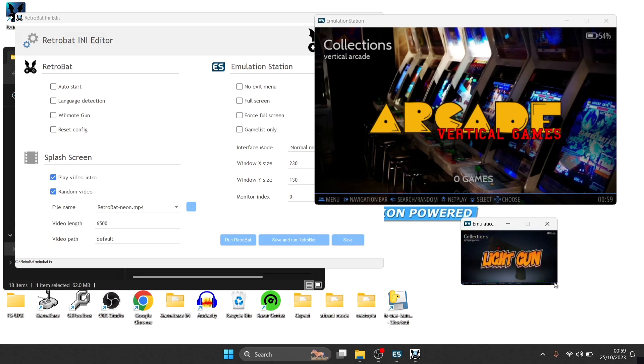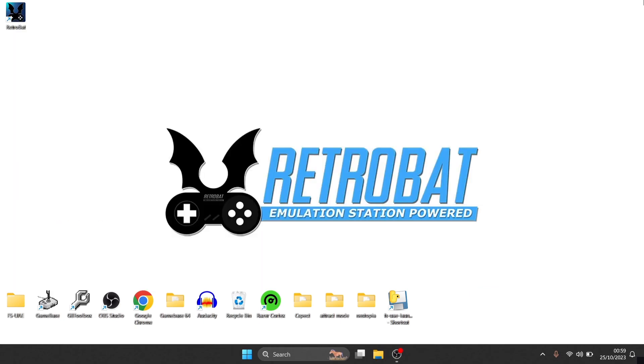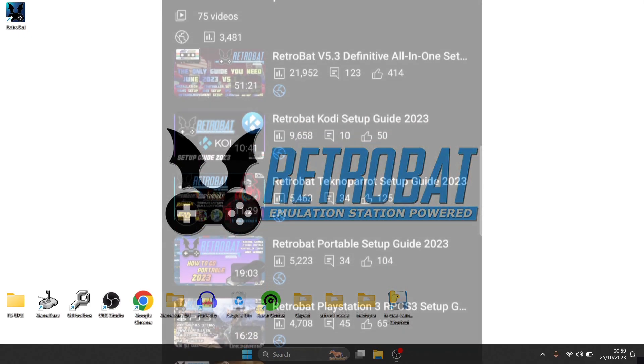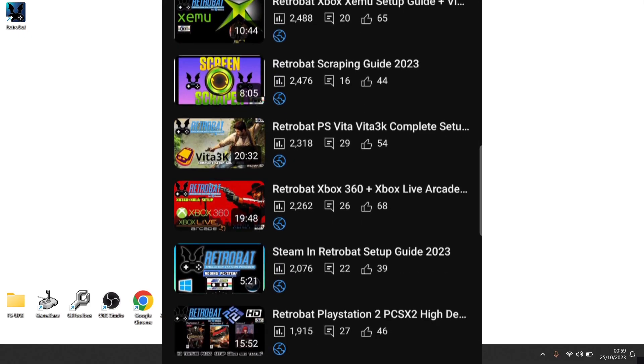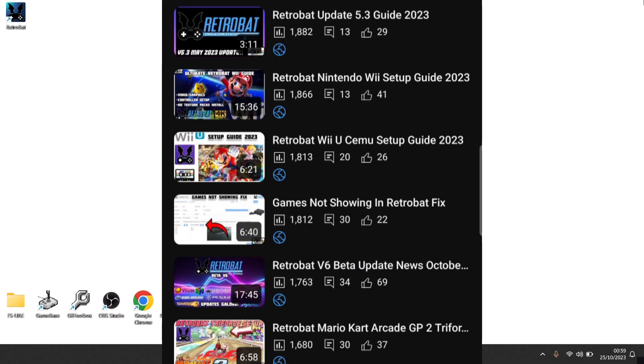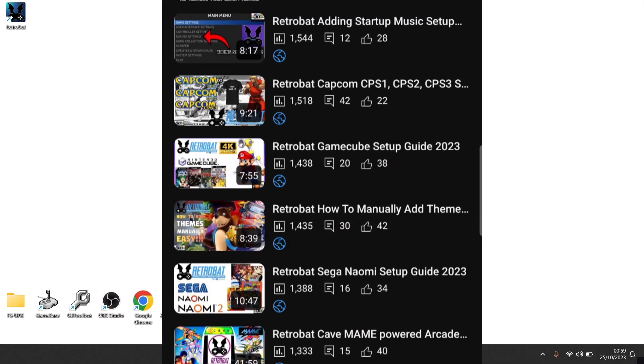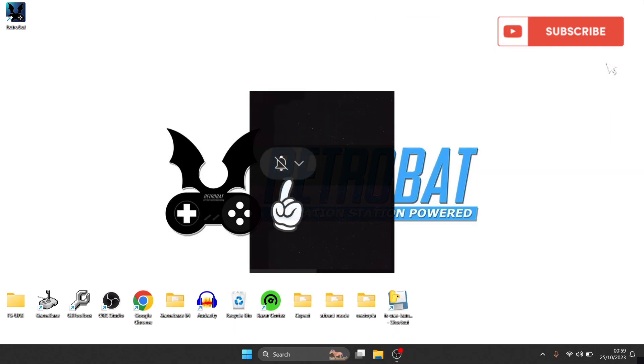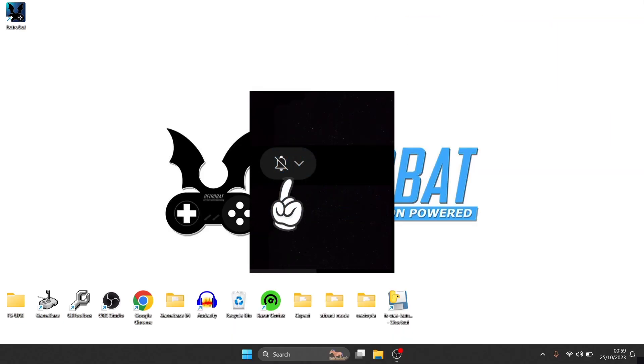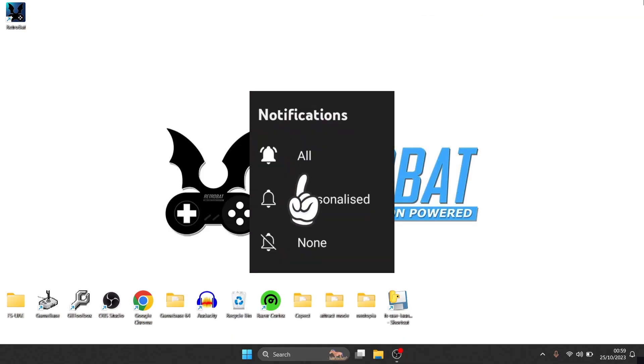That's quite incredible stuff. So if you're new to this channel, be sure to check out my long list playlist that is on Retrobat setup guides. And also be sure to subscribe and hit notifications so you don't miss upcoming Retrobat content on my channel, Just Jamie.